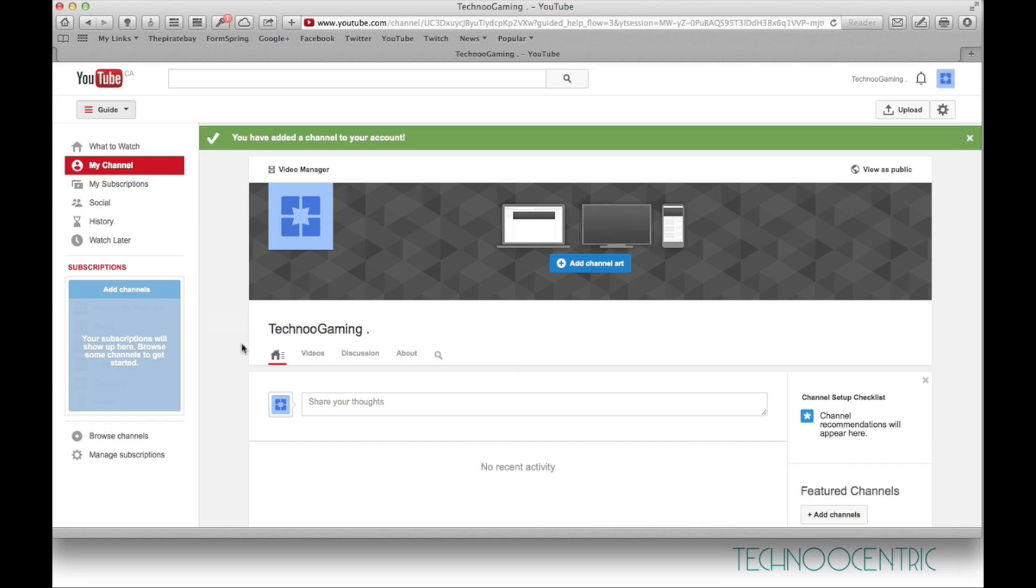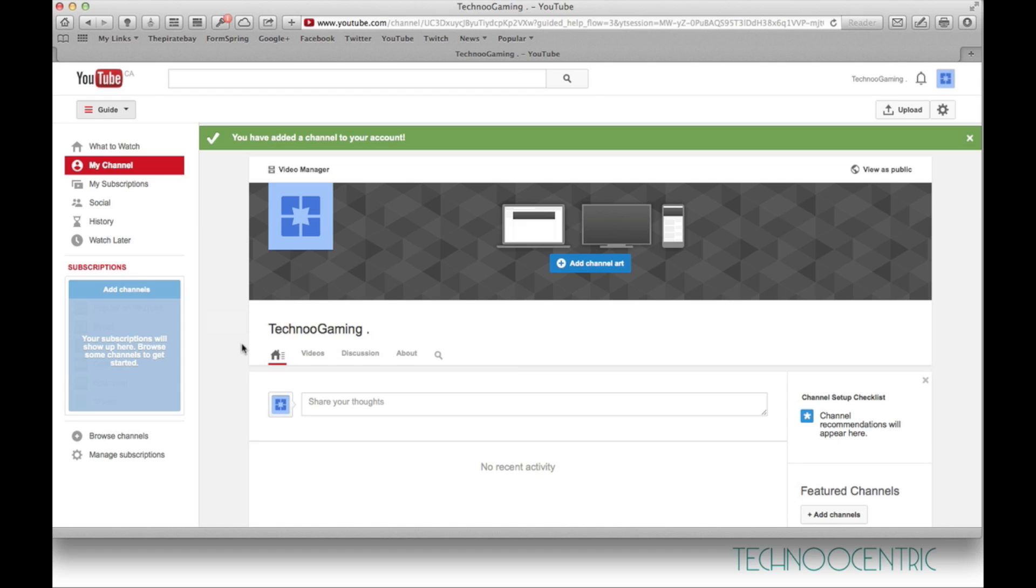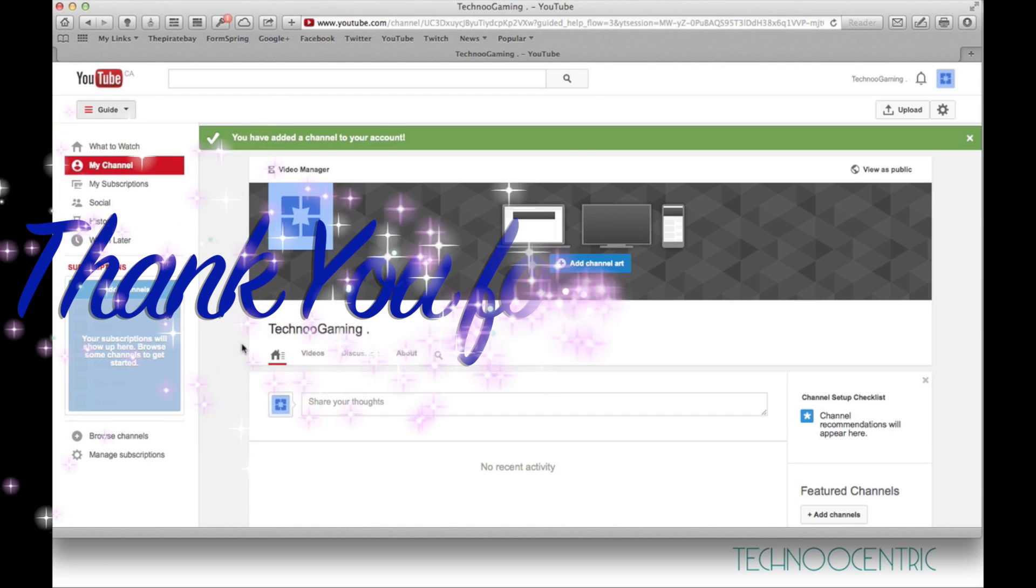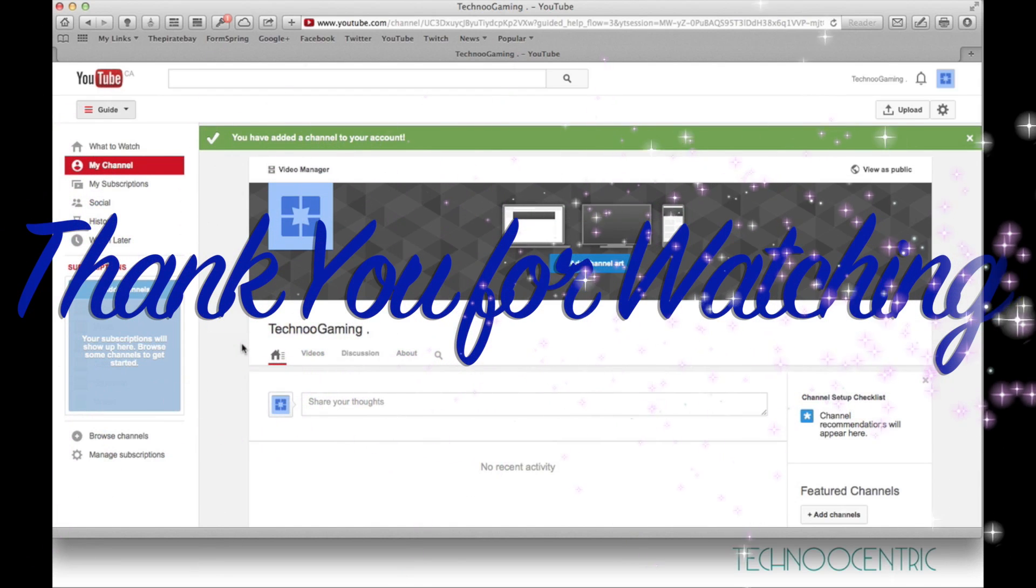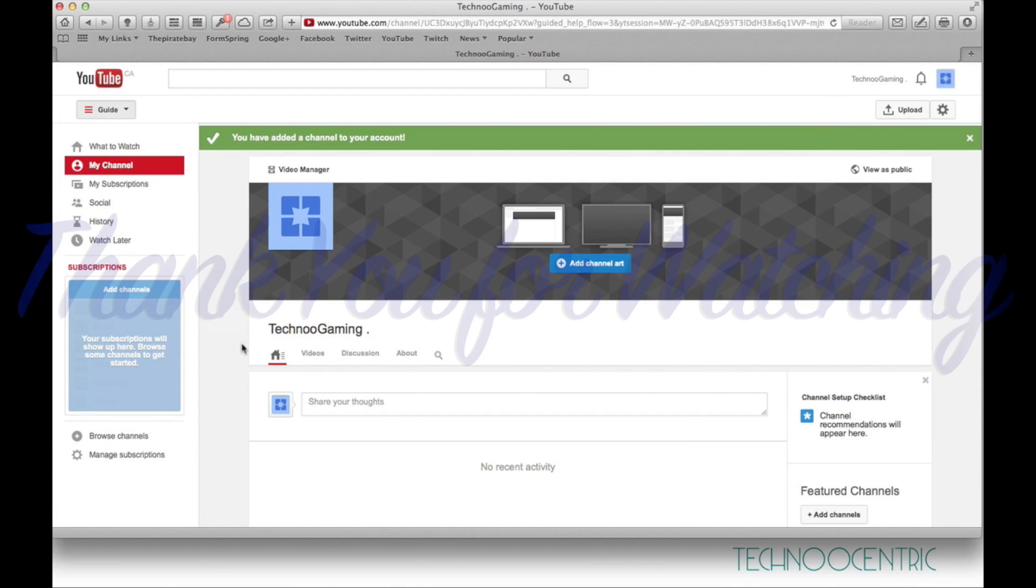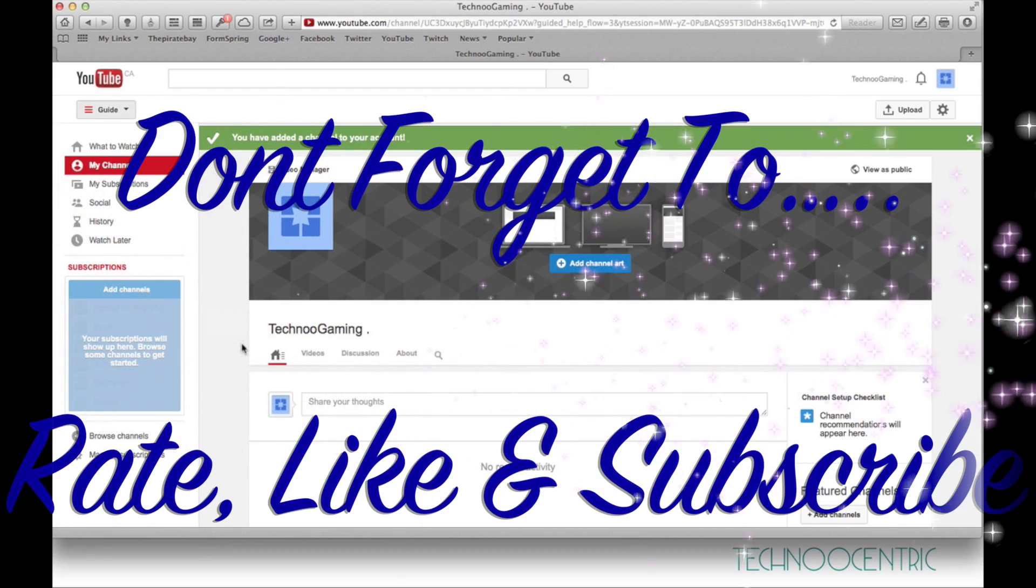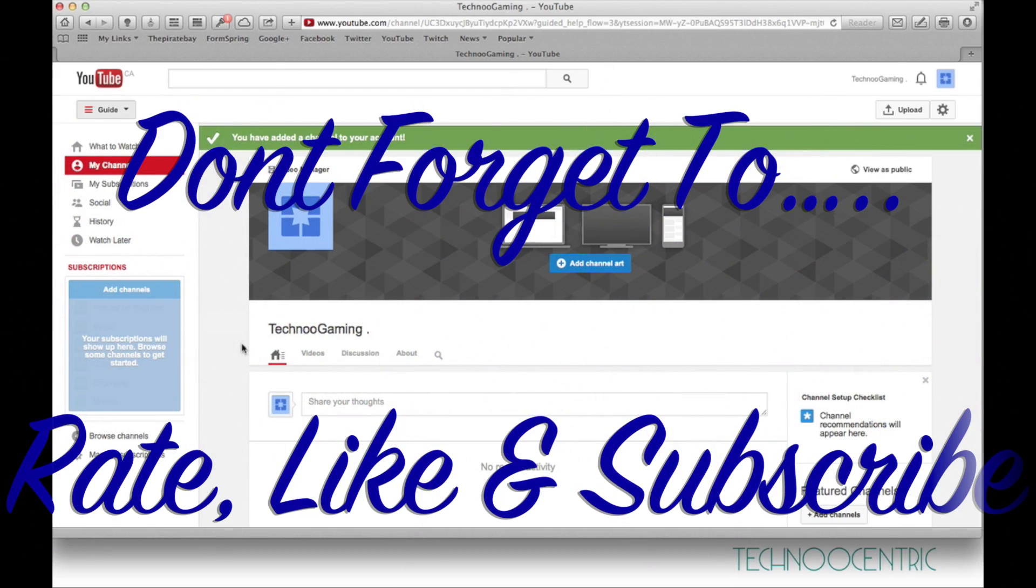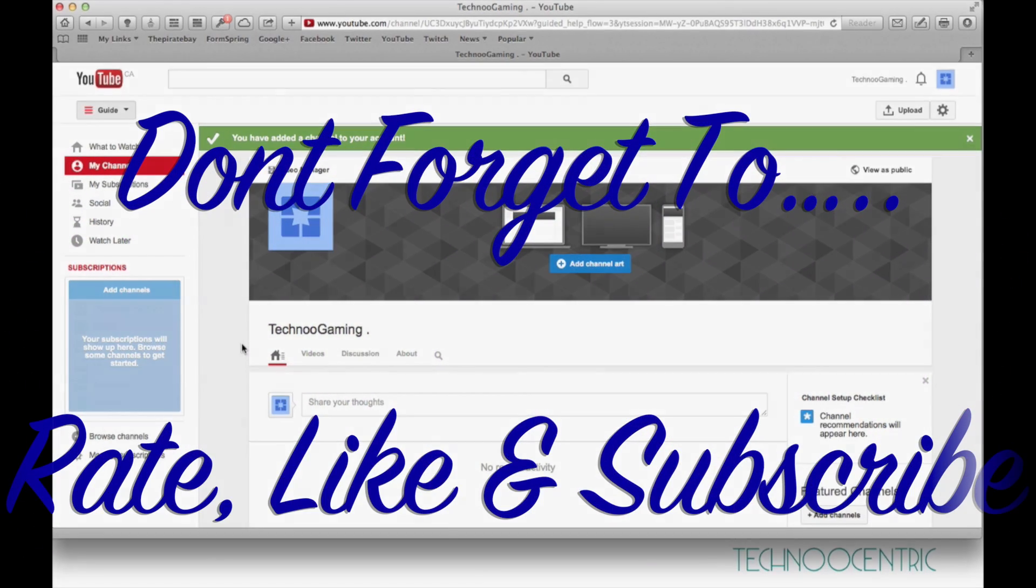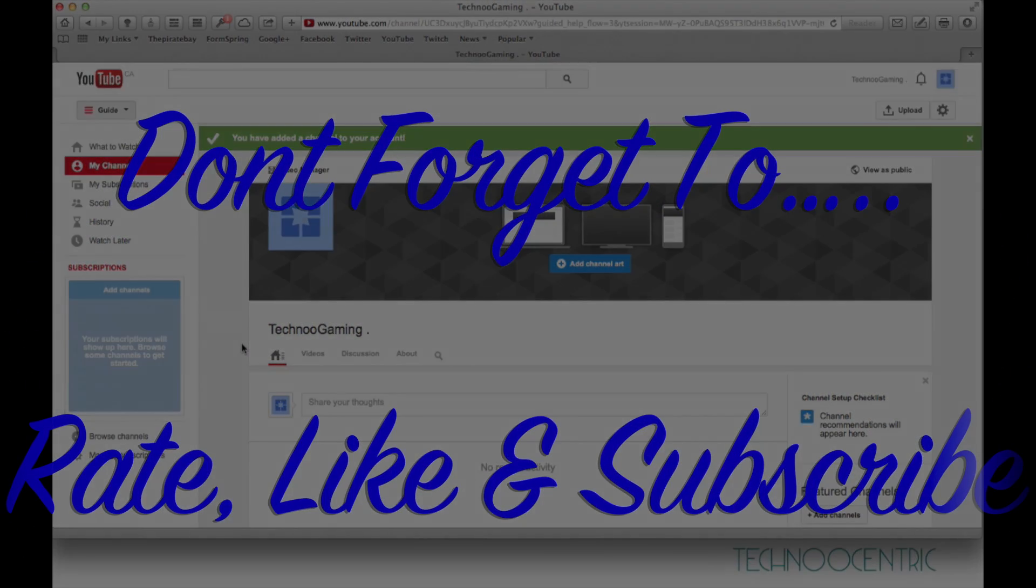I hope you have enjoyed this video. If there are any questions regarding this matter, please email me at technocentric@gmail.com or just write a comment under the video or anywhere on Google Plus, Facebook, or Twitter. I'll get back to you as soon as I see it. Please don't forget to rate, like, and subscribe and share the video. See you in another tutorial.